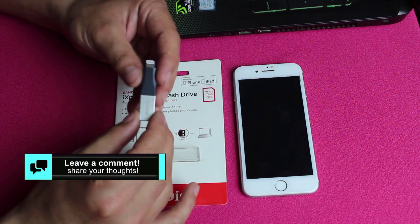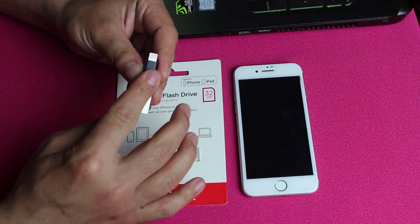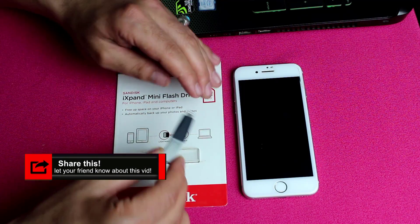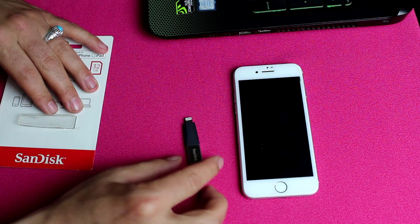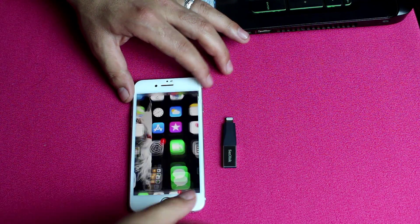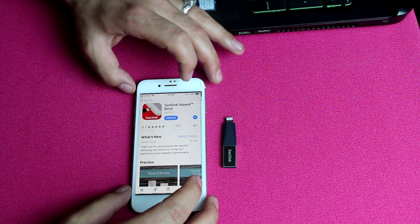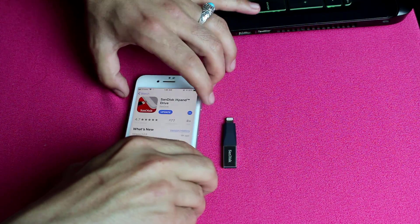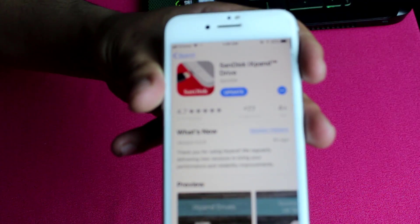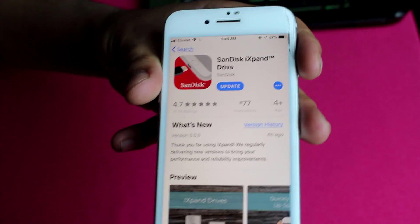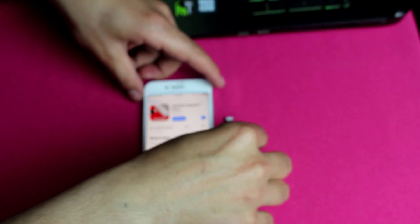You can copy files to this pendrive from your PC or Mac, and once you have files on this pendrive you can easily transfer them to your iPhone or iPad. To use this pendrive, first you need to install an app on your iOS device. Go to the App Store and search for SanDisk iXpand pendrive. Download and install this app on your iPhone, then connect the pendrive to your iOS device.